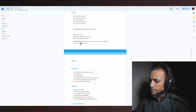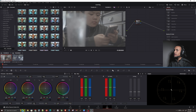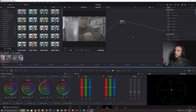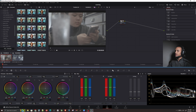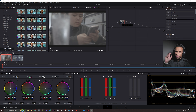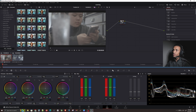Let's jump into the color page and see about getting this thing colored up. We're going to go over to the color page, click on color, and then build out an entire node tree and do everything pretty much from scratch. You'll notice that the colors are kind of muted and we don't have a lot of color dynamic.